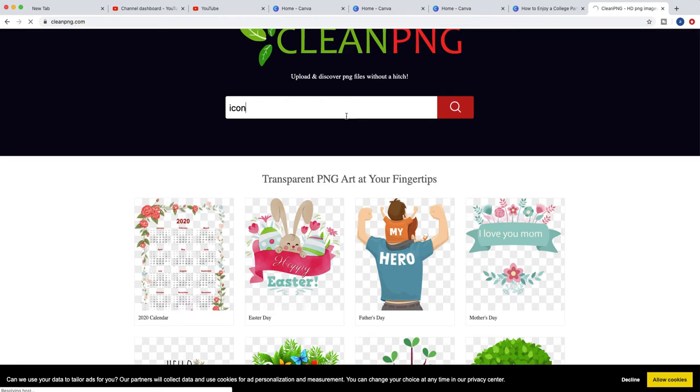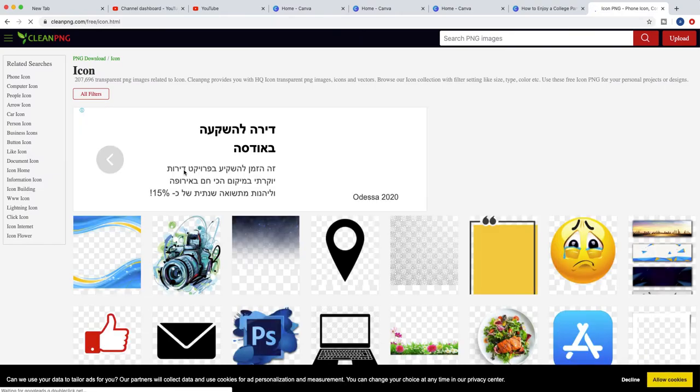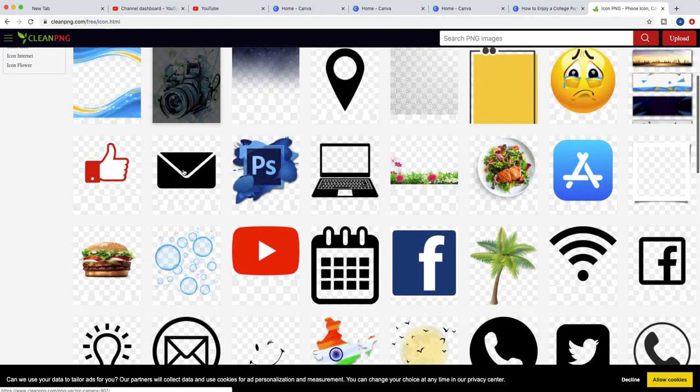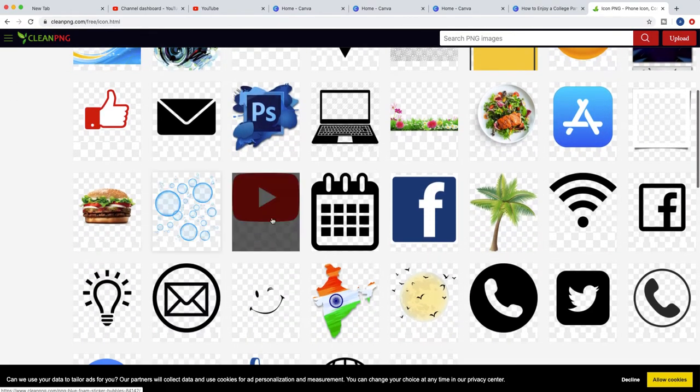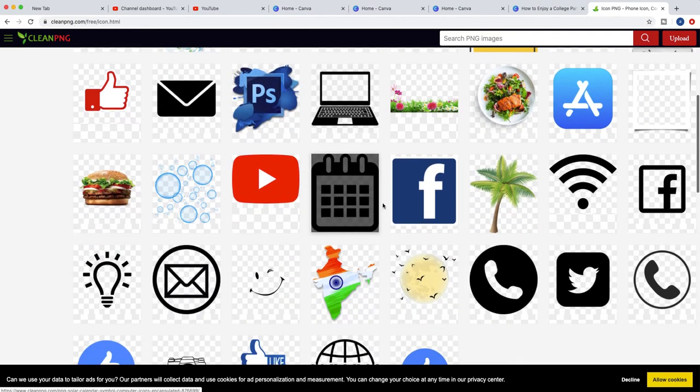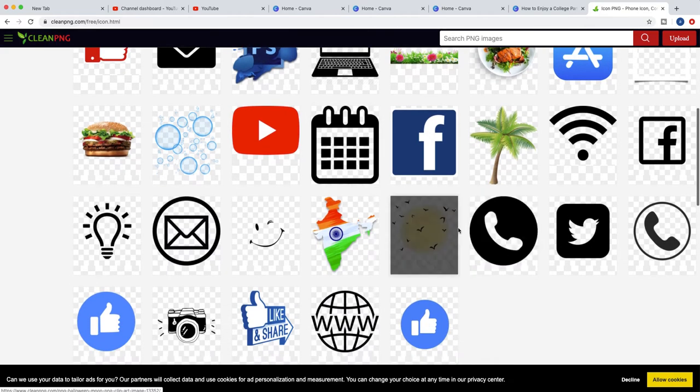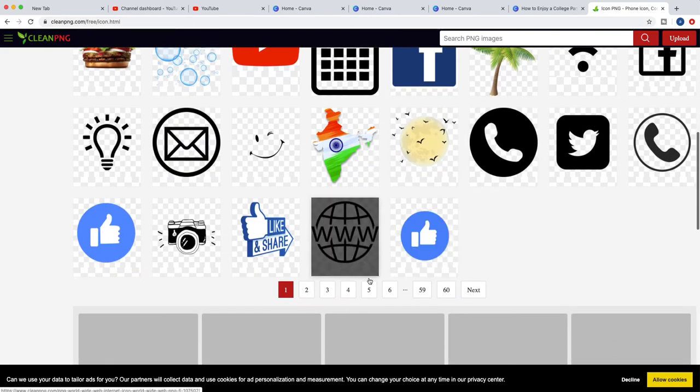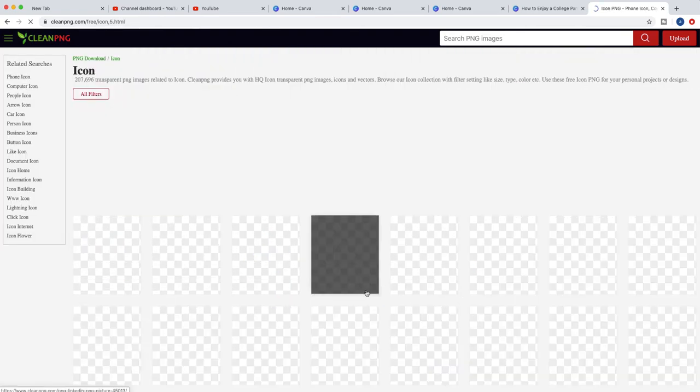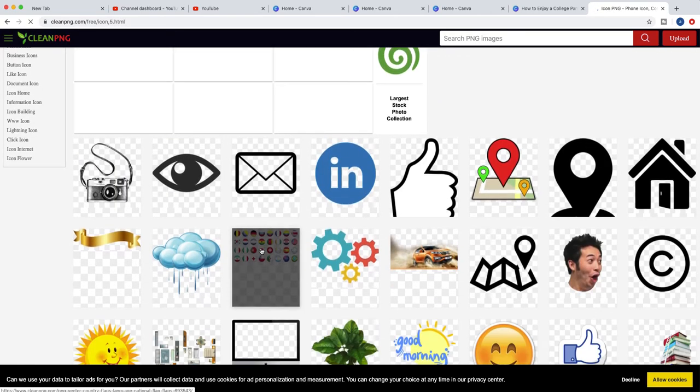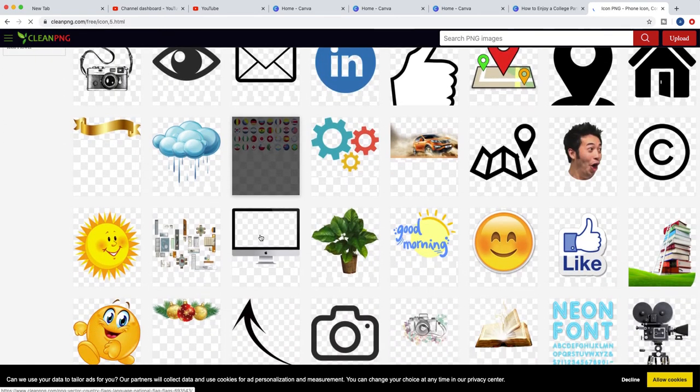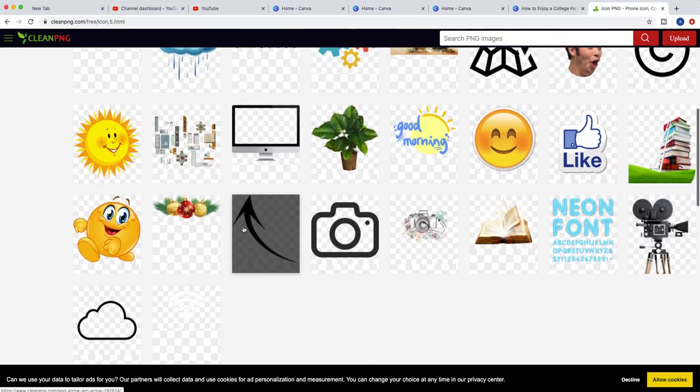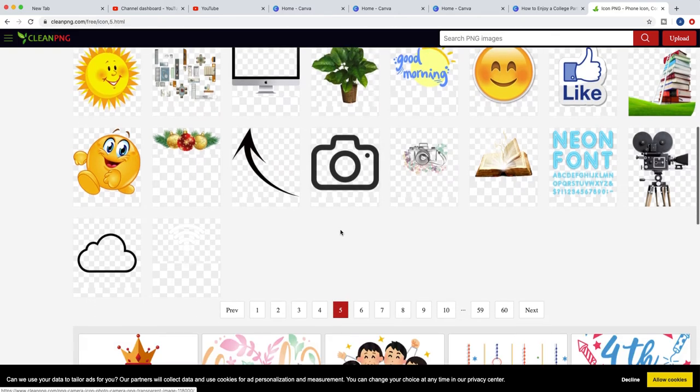You can pick for example a calendar, and you have 60 pages of icons. You can see there are a lot of maps and arrows and cameras and all of what you need.